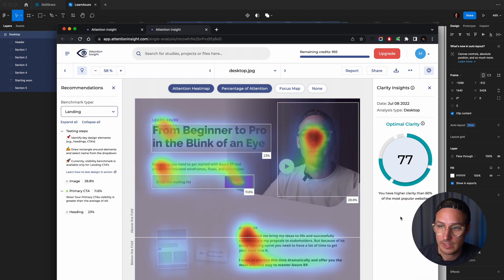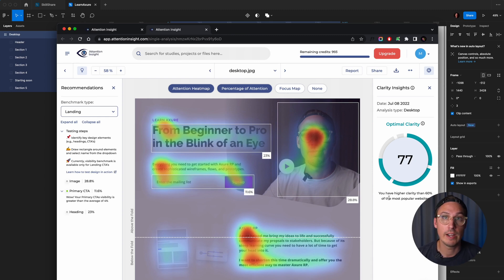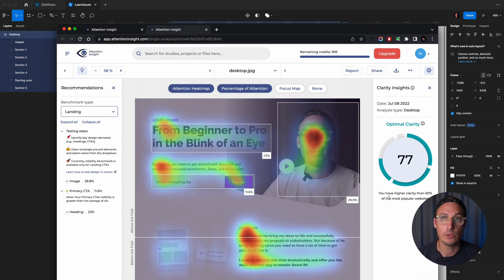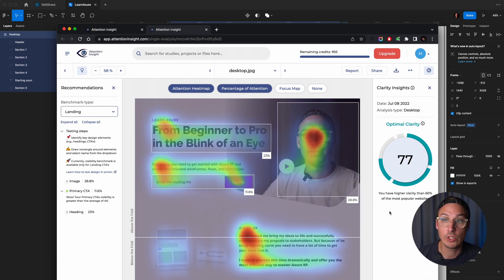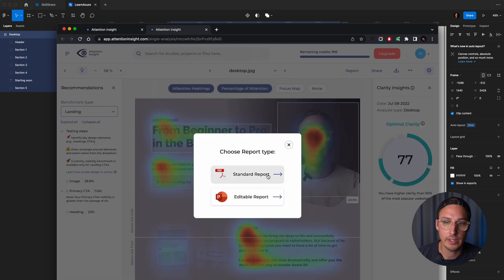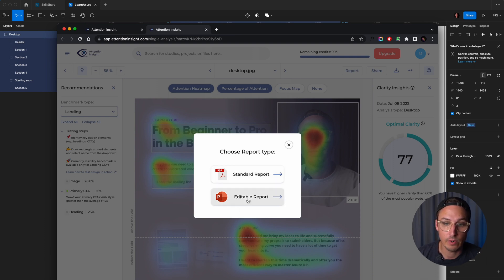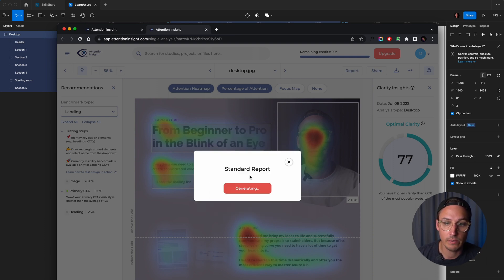It gives you clarity insights, which gives you an indication of how well your medium performs in comparison to everything that the AI already knows. It will tell you if it's very cluttered or if it's very clean. What you can also do is export a report just by clicking here on report. You can select either a PDF or a PowerPoint file.